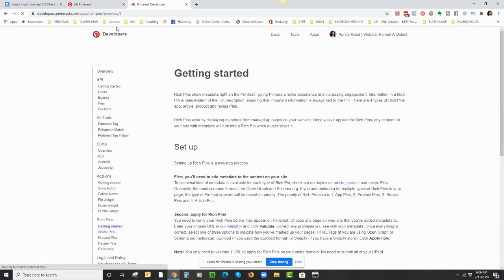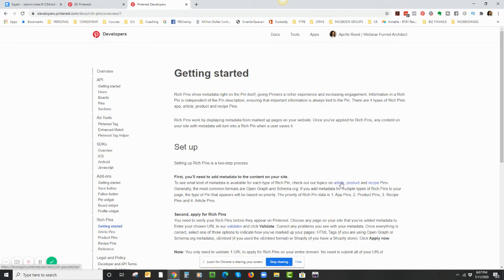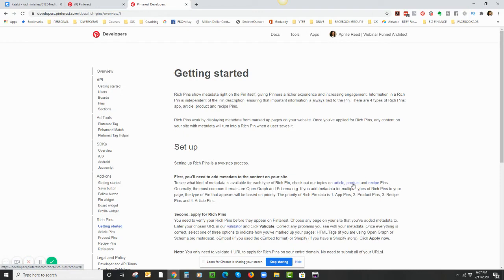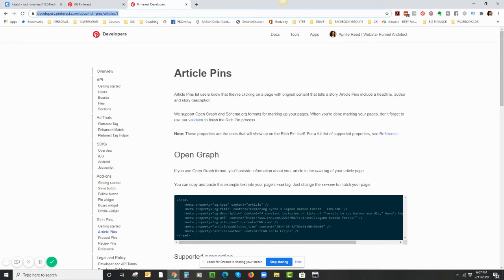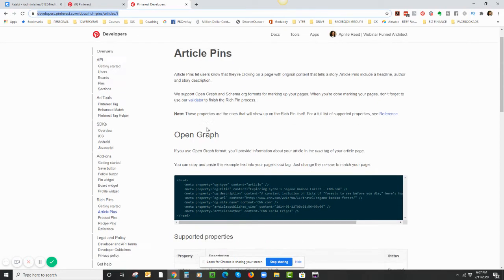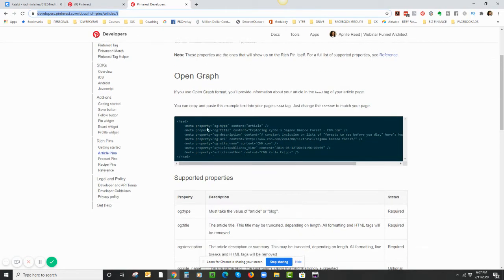It's going to take us to this Getting Started page. When you get to Set Up, you can set rich pins up for whether you're pinning about articles, whether you're pinning your products, or you're pinning recipes. I'm using a blog, so that would be article. So I'm going to click on article.